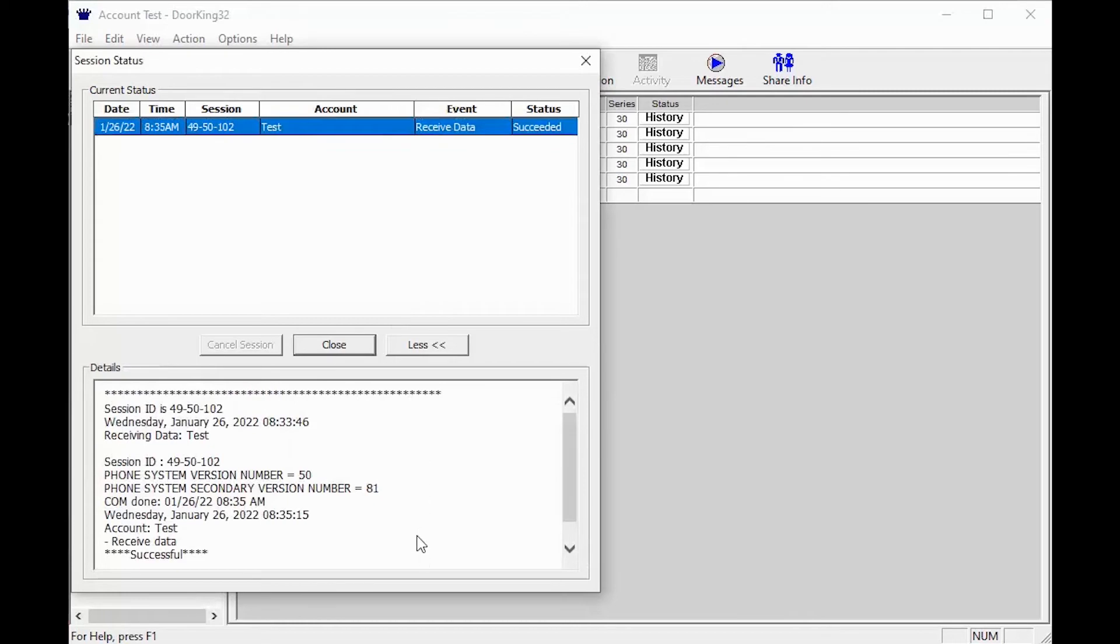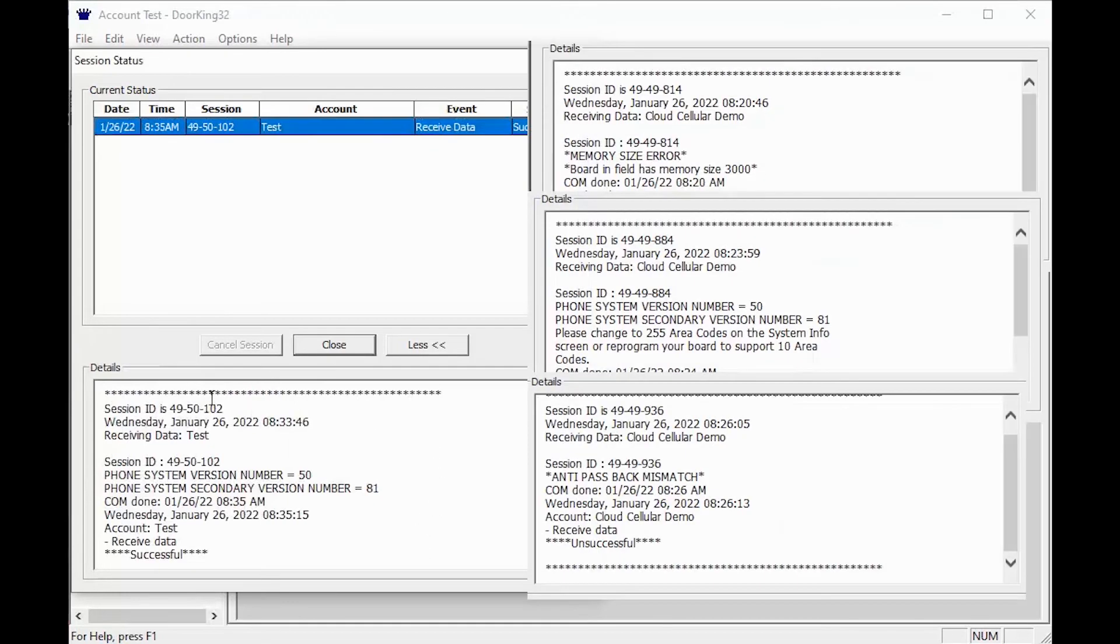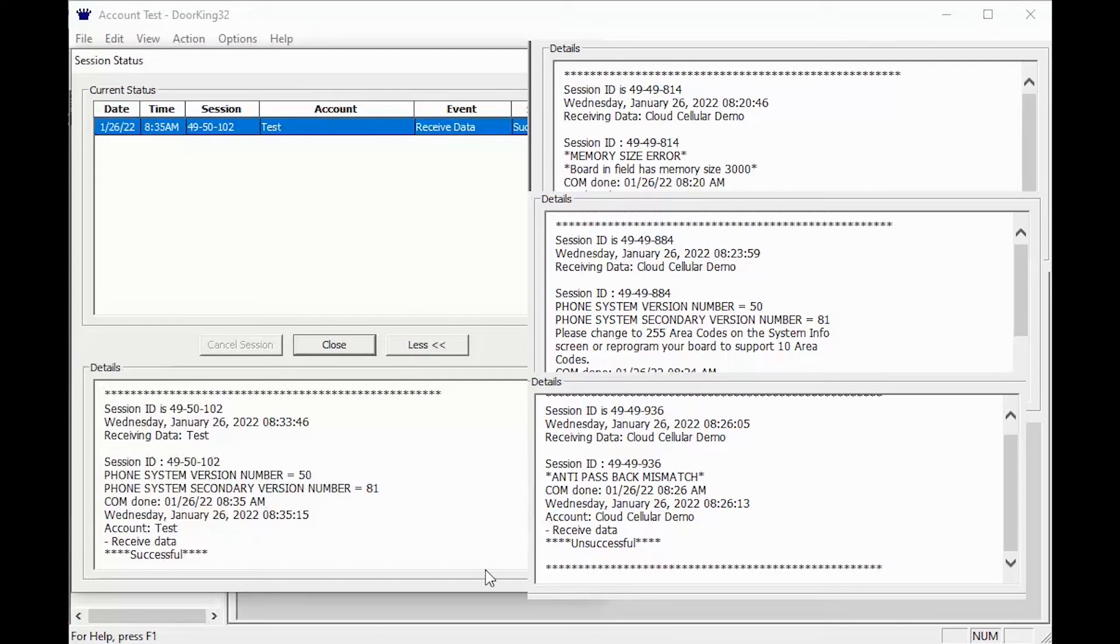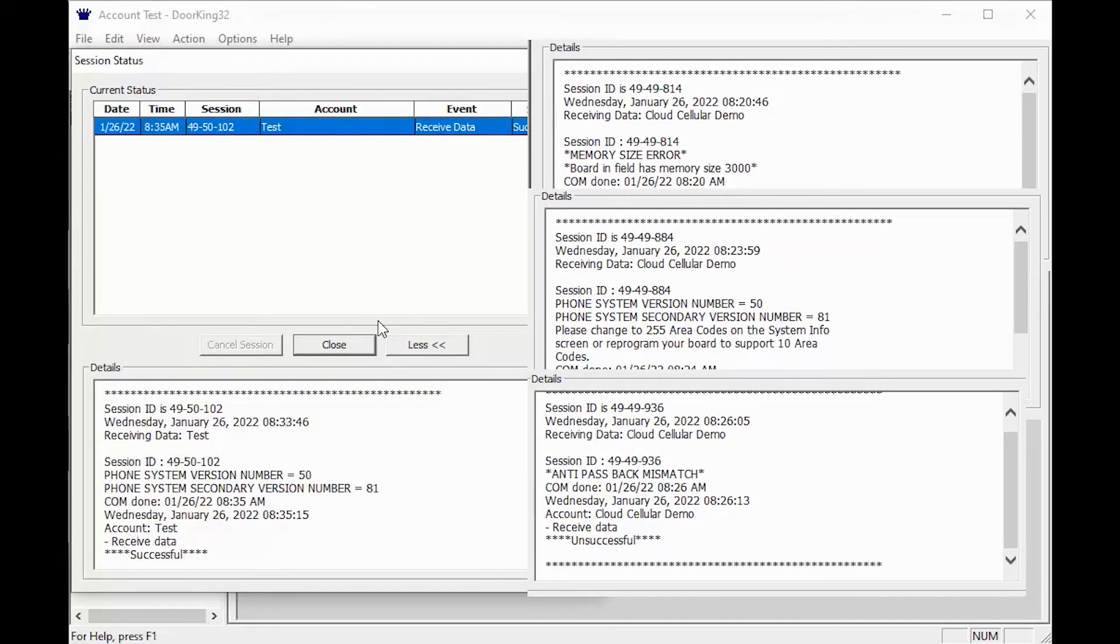Here are some screenshots of failed sessions telling you what to fix in the system information screen. If you have received one of the error messages, simply correct the error in the system information page and try again.